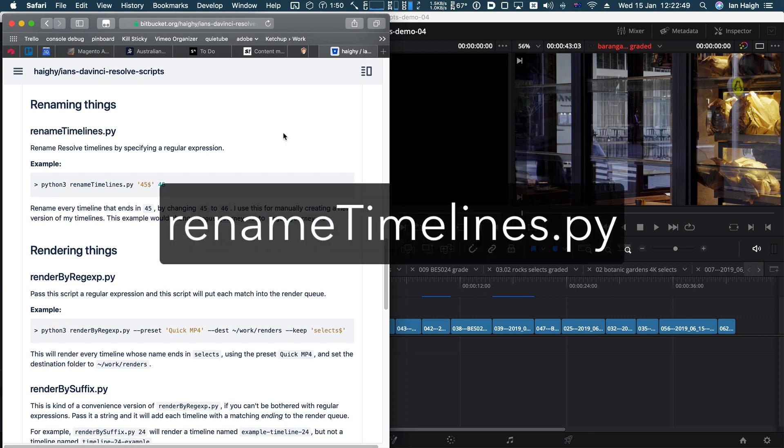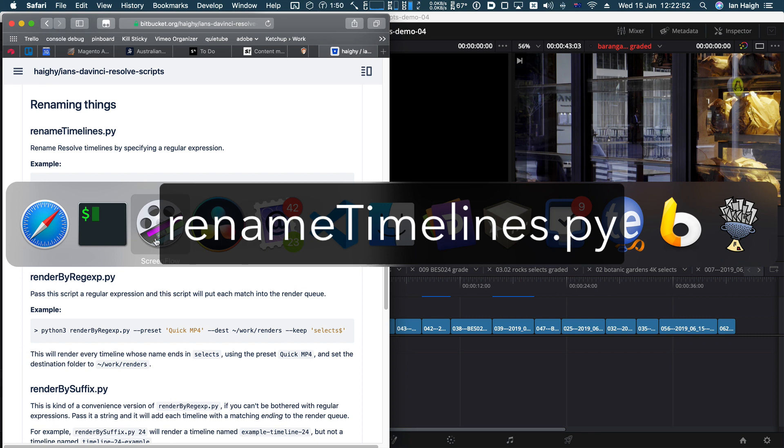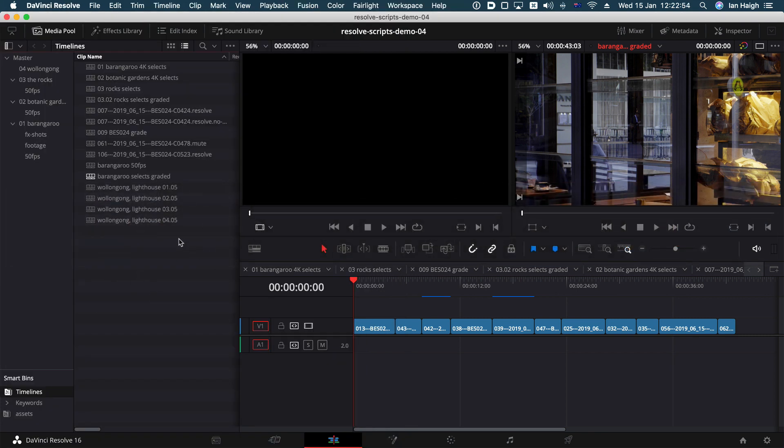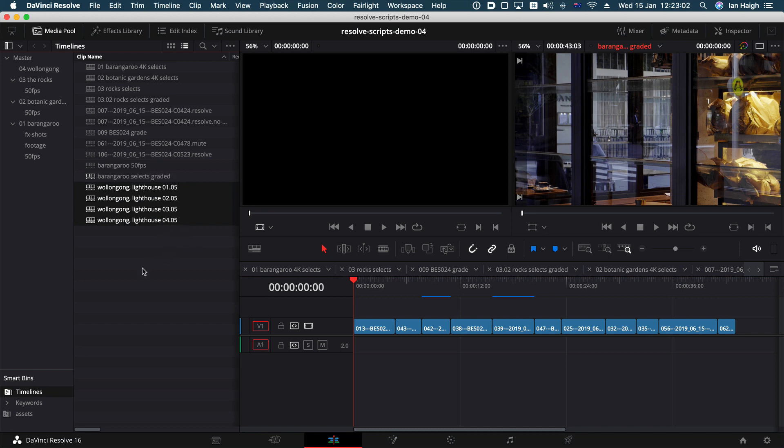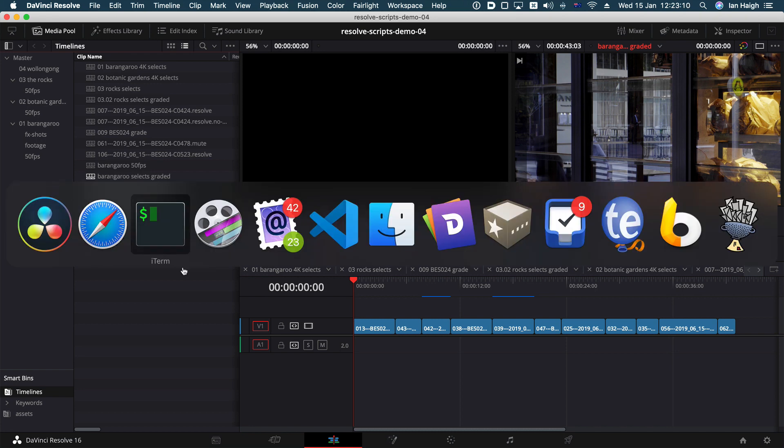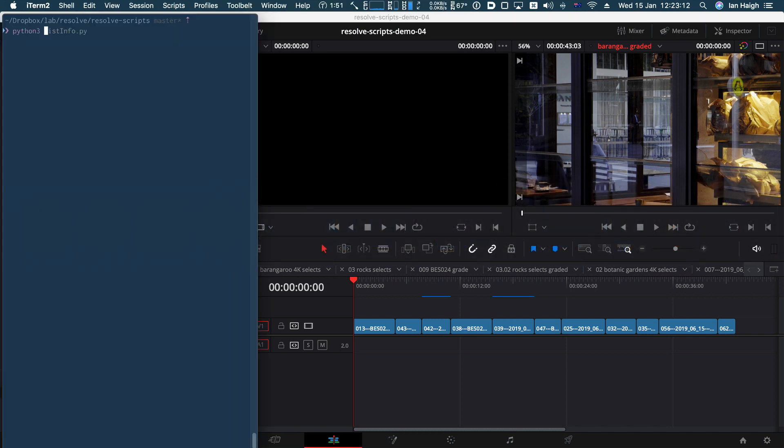Renaming things. Rename timelines. So here's one I prepared earlier. We have four timelines, all different versions. They're all version five, and they're different timelines for the sake of this little demo. So if I wanted to bump the timeline to six instead of five on those ones, I can, I'm just going to run Python in front and rename timelines.